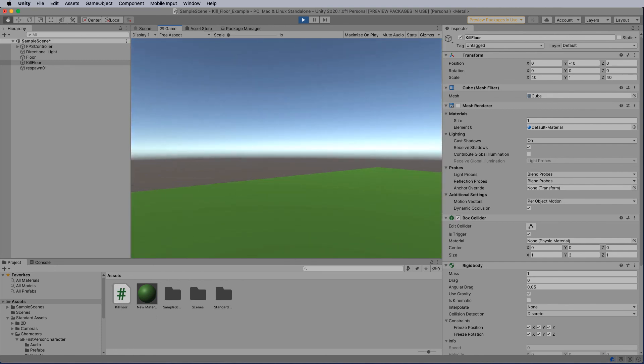So I hope you found this tutorial useful on creating a respawn point in Unity. I hope you learned something about rigid bodies, box colliders, triggers, how to write a script, how to attach it. And if you did, give the tutorial a like, subscribe, and also have a look around my YouTube channel for other useful Unity tutorials to help you in your game development. Thanks for joining us. Bye.